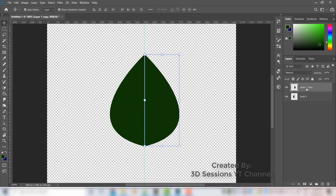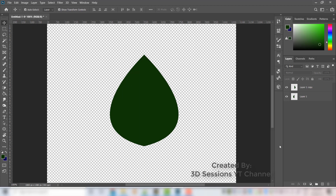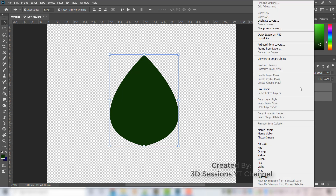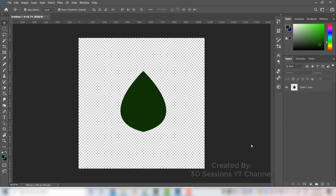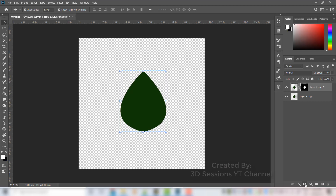Remove the guide, select both layers, right-click and merge layers. Now we have the full leaf layer. Duplicate it with Ctrl+J, then Ctrl+click below to add a layer mask. Click on it and delete that portion. Now let's make the gradient.